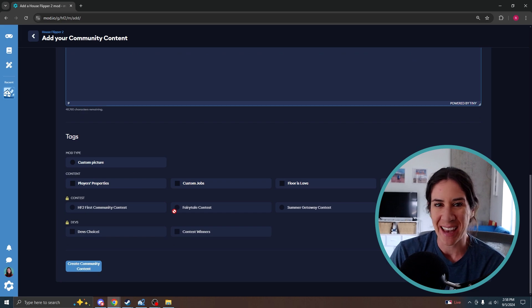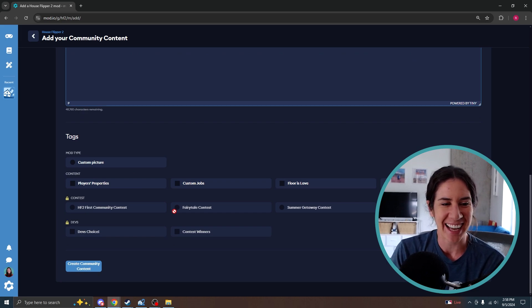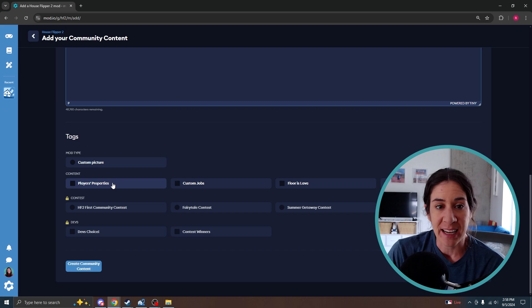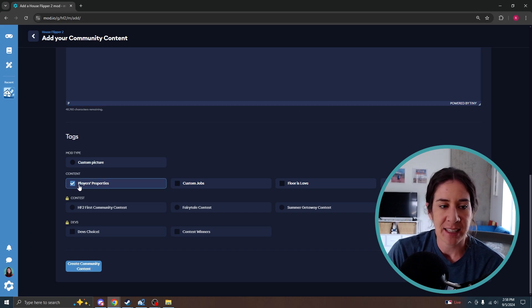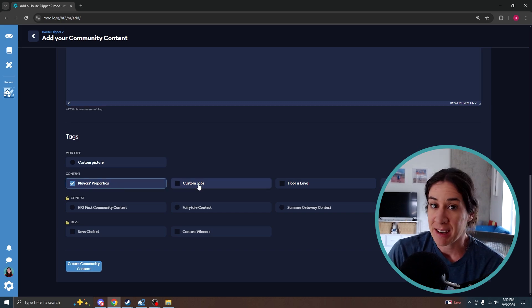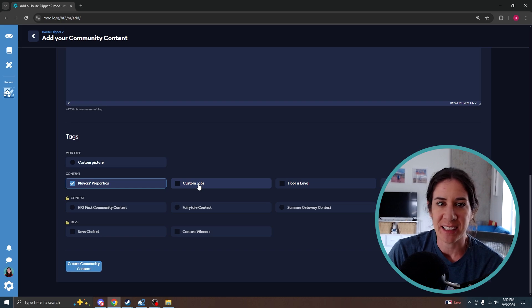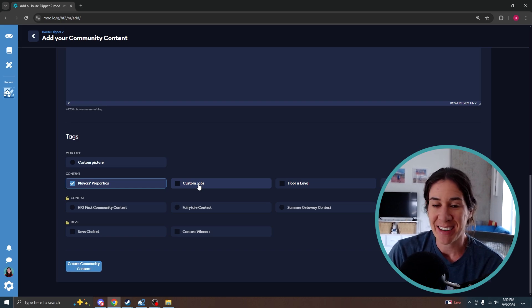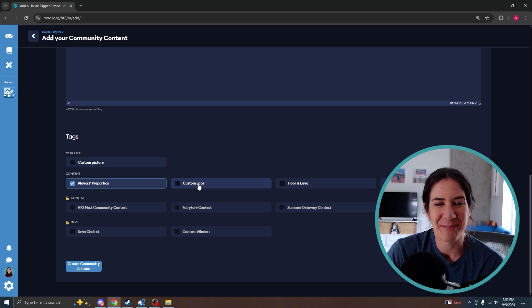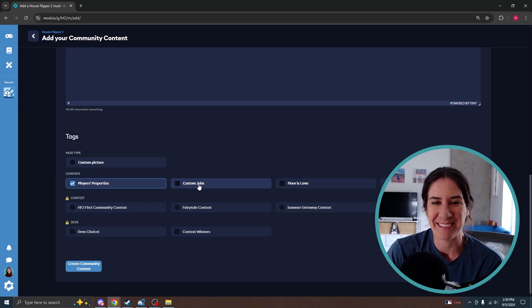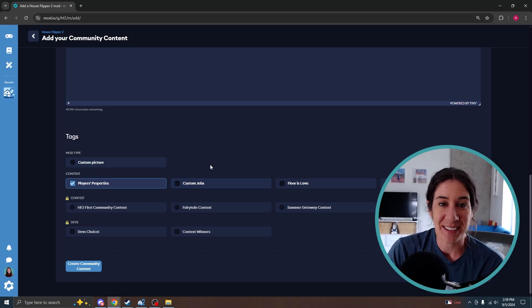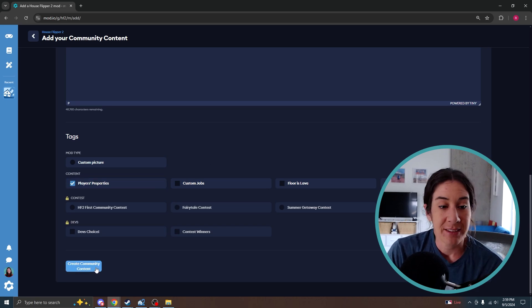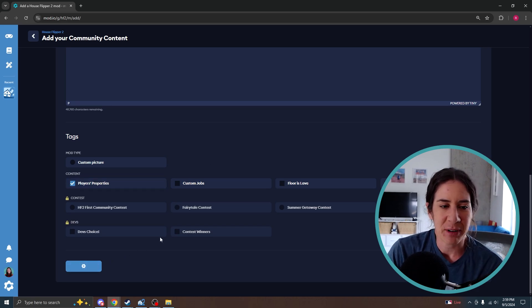These are important. People will get mad at you if you do not tag things correctly. So this is strictly a home, not a job. So I am only going to select players property. If you have a job aspect, surface miniatures, dirt, all that good stuff, you will select custom job as well. But if you don't have any of that, please do not hit custom job or else you will get downvotes and all that good stuff. If it is a job, hit job. If it is just a property, only hit property. So then I can hit create property.